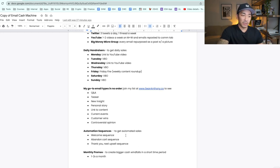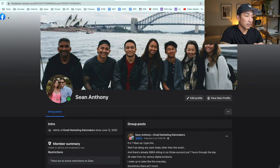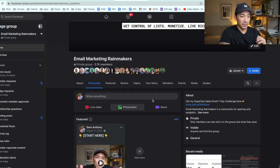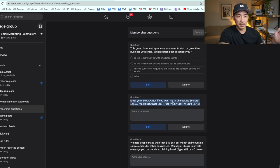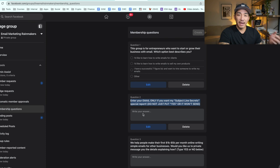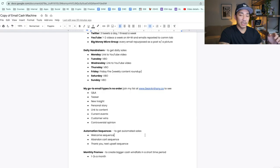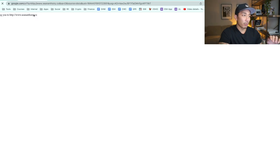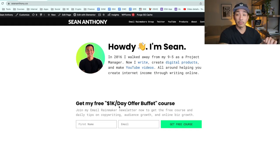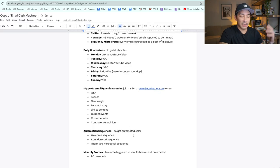A welcome sequence — whenever someone joins my list, I have two places where you can join. One is through my Facebook group, which has a membership question asking for your email in exchange for my subject line secrets report. Someone enters their email, they get put into a welcome sequence automation, and it promotes my Super Fast Sales Email Challenge — a $49 product that teaches you how to write your first email that sells. It's a 7 to 10 email sequence that welcomes them and also promotes a front-end offer.